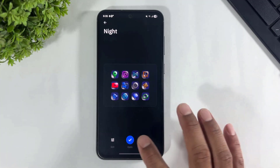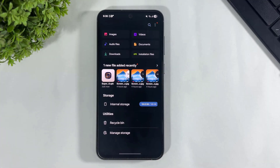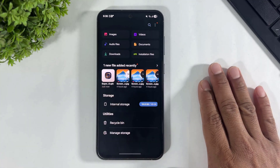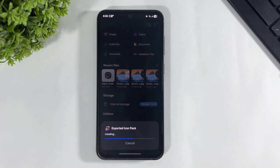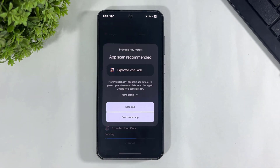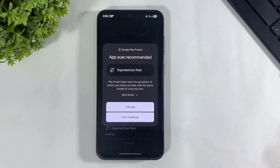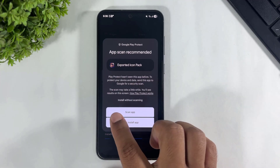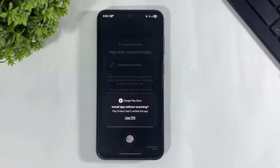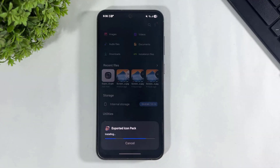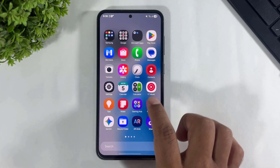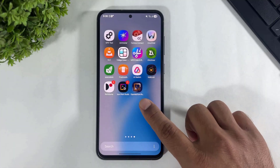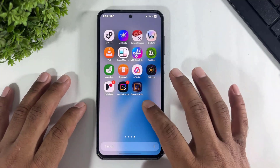Tap on apply again, then tap OK. Our icon pack is ready to install — simply tap install. Tap install without scanning, then tap done. Look at this — the icon pack is now installed on my Galaxy device.